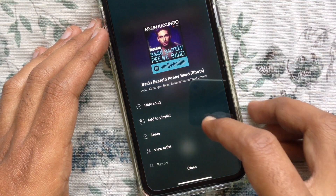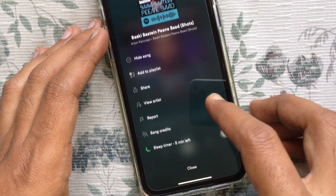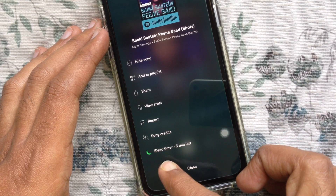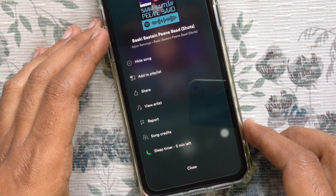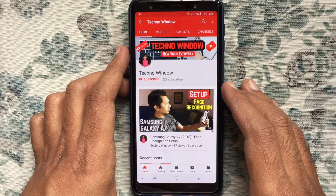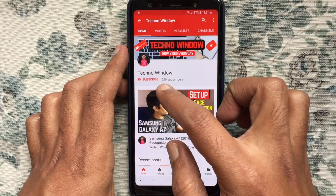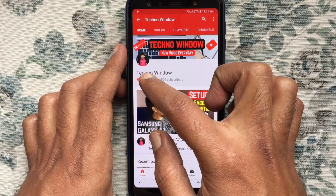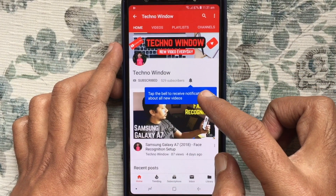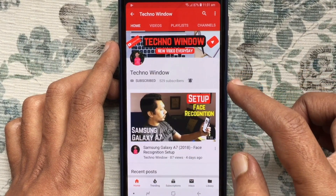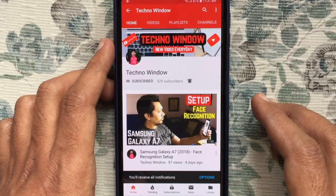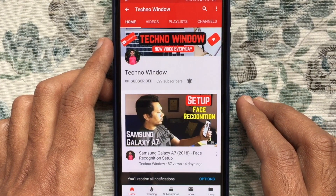By tapping the three dots on the top right, you can check the selected sleep timer. These are the steps to use Spotify's sleep timer on iPhone. Hope this video helped you. Please subscribe to my channel by tapping the red subscribe button, and tap the bell button to receive notifications about all new videos. Thank you for watching!